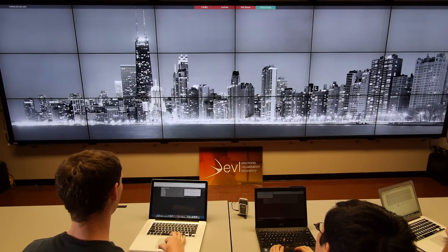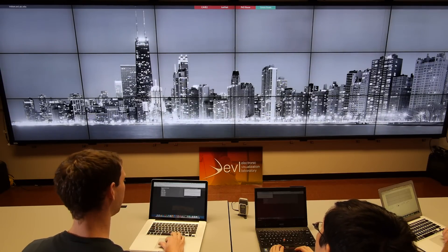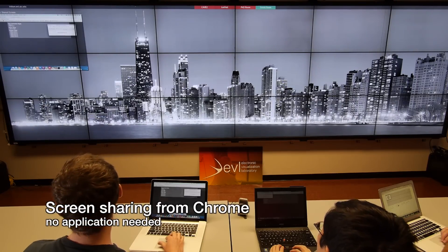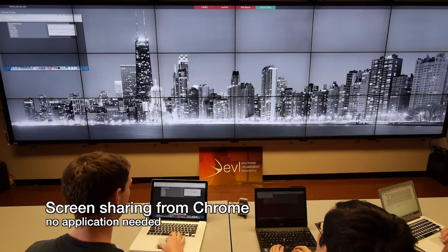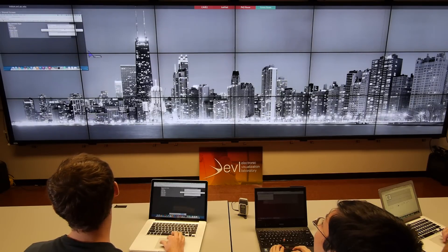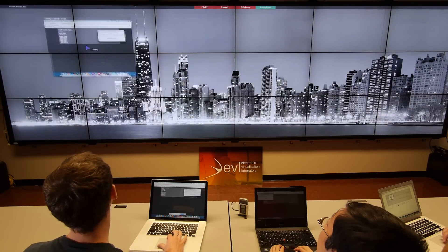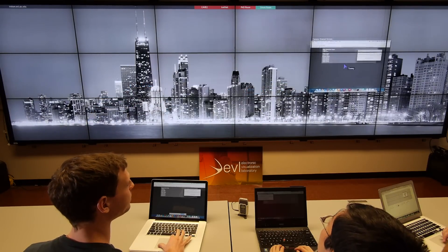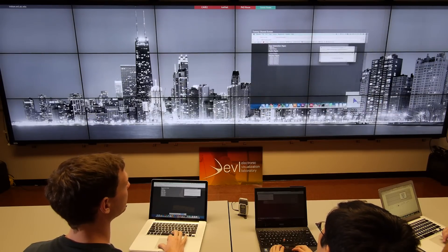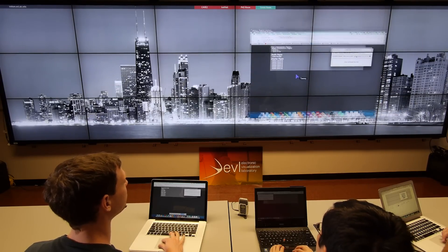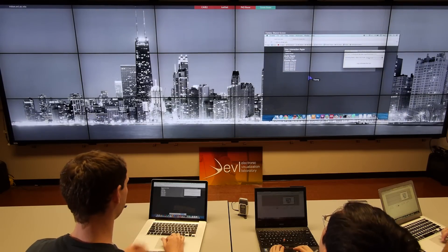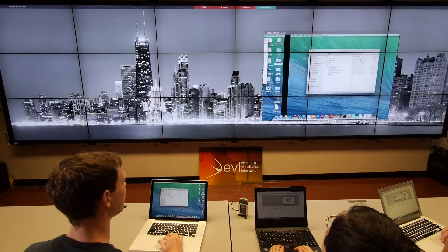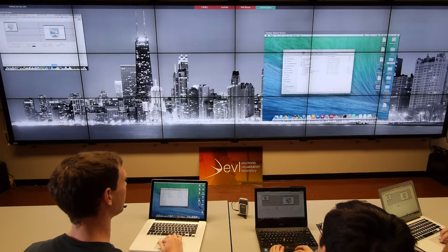From either Sage pointer or Sage UI, you also have the ability to share your screen. Now you can see my desktop on the wall. Using the Sage pointer, I can move that window anywhere on the wall. I can also resize the window, and this is a live feed from my desktop.